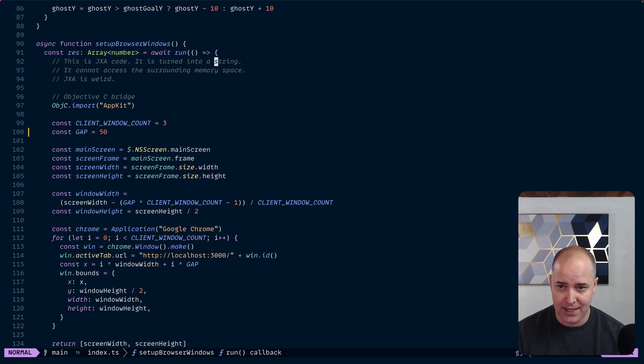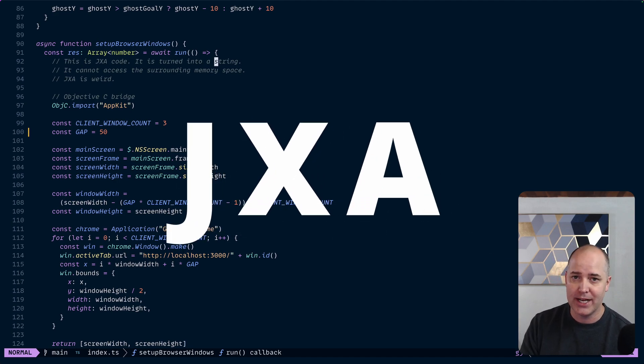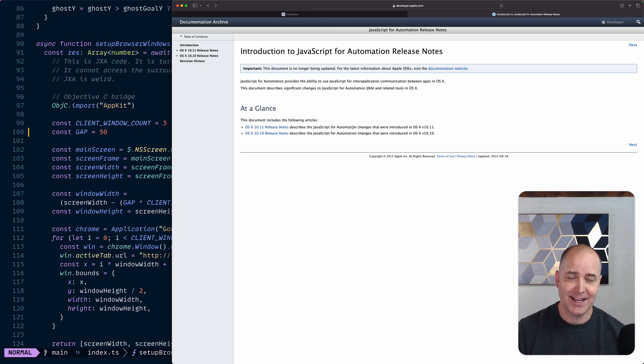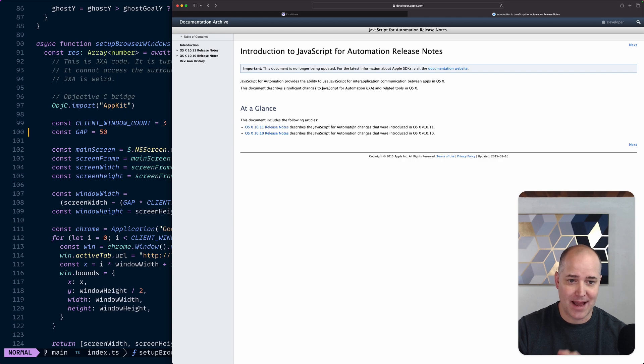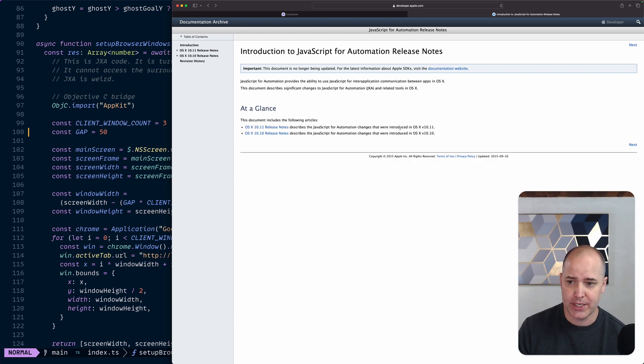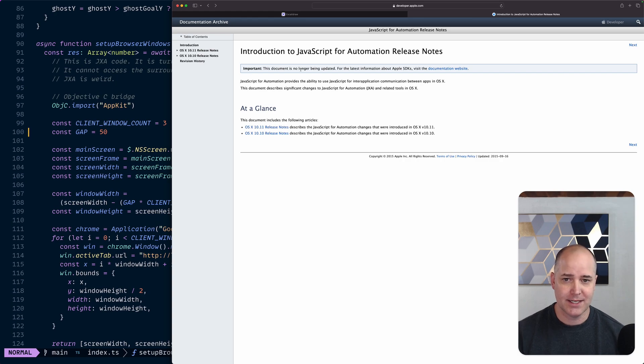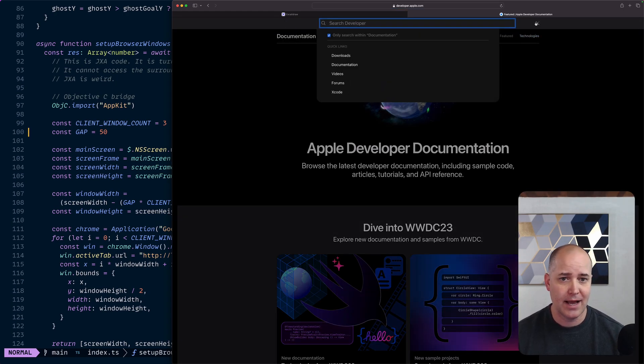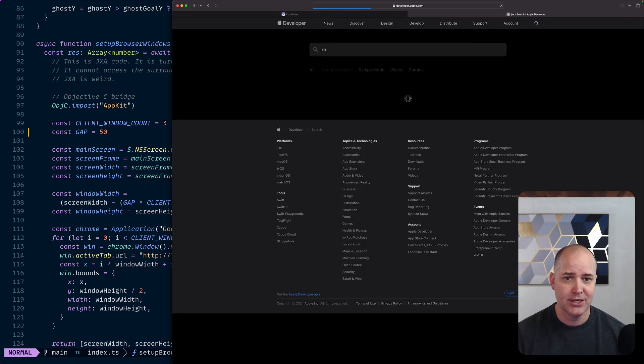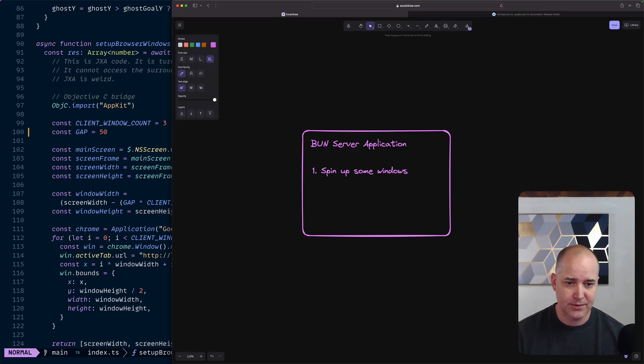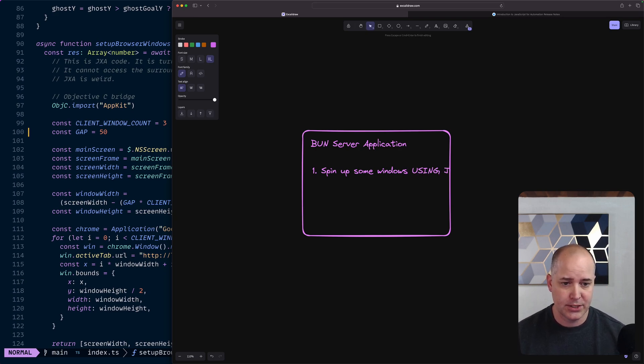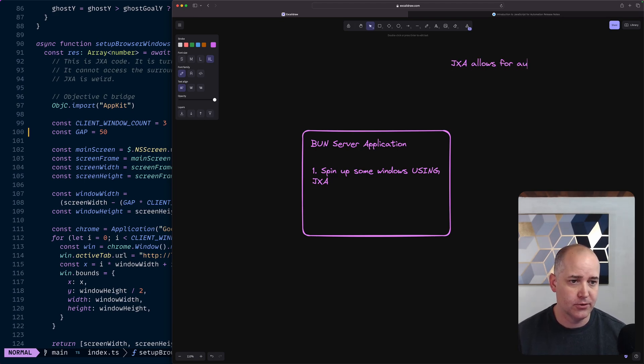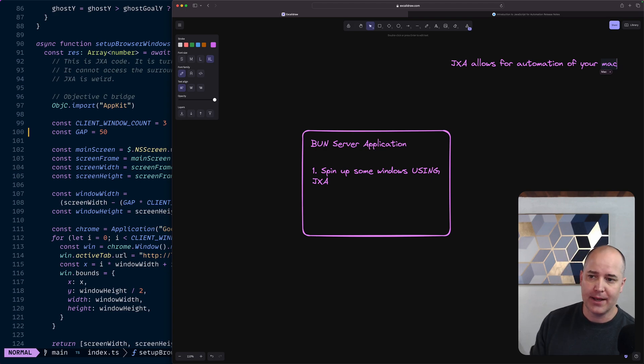Everything inside this function is being run by JXA. So JXA is JavaScript for Automation and this was something that macOS introduced a few years back, I think in 2014, as a way to automate your Mac with JavaScript. I didn't know about JXA and I found that it is universally despised. Here it says this document is no longer being updated. So if we visit the documentation website for Apple and then we type in JXA, you will get nothing. So I don't even know if it's supported anymore.